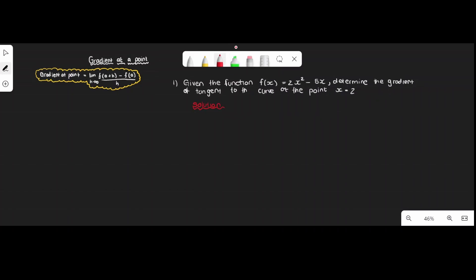Let's look at the solution. When they say 'determine the gradient of the tangent to the curve at a point,' that's simply asking for the gradient at the point. Also, x = 2 is the same as saying a = 2, because whatever value x equals, that becomes your a in the formula.